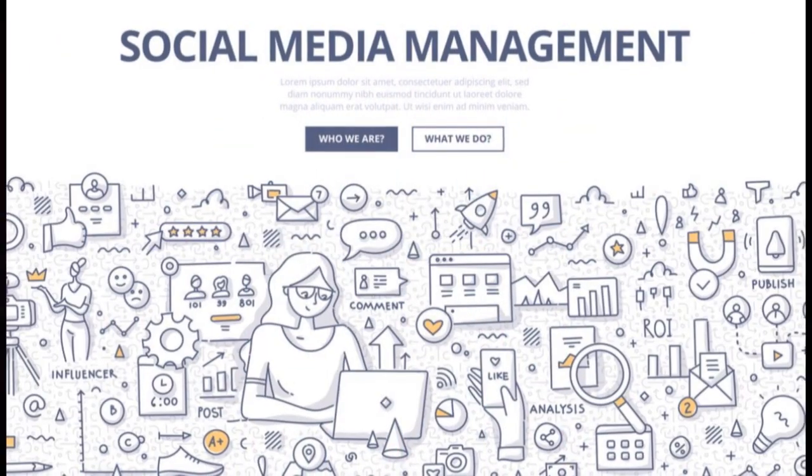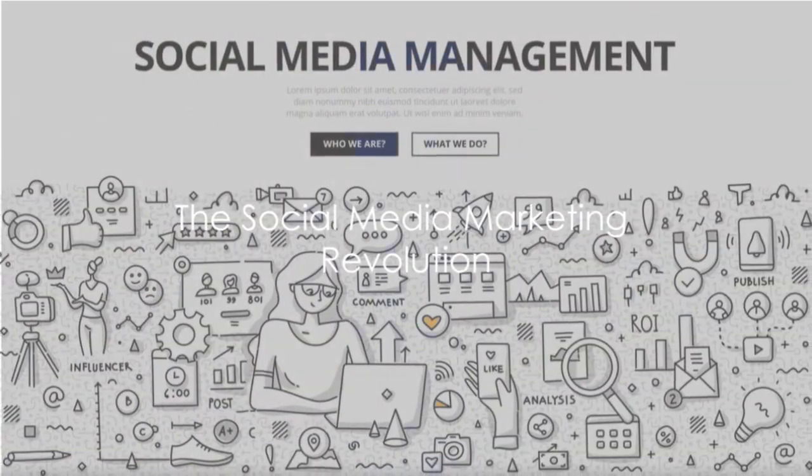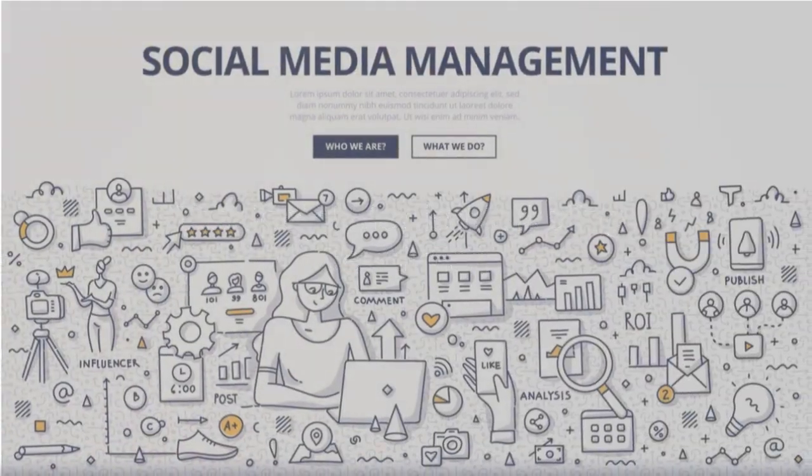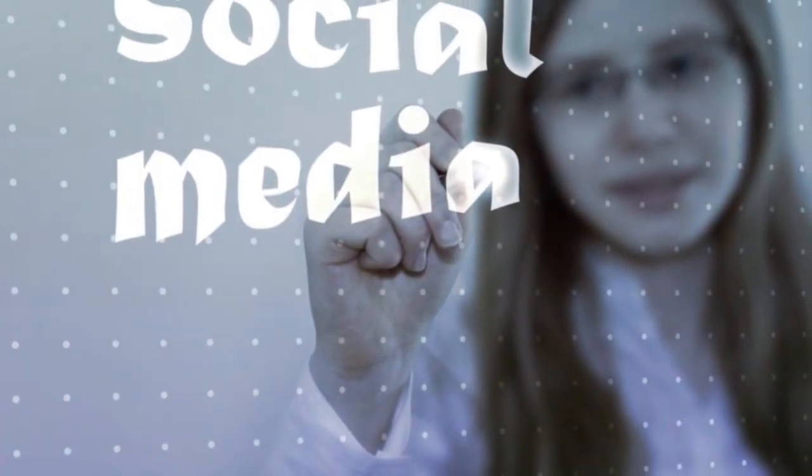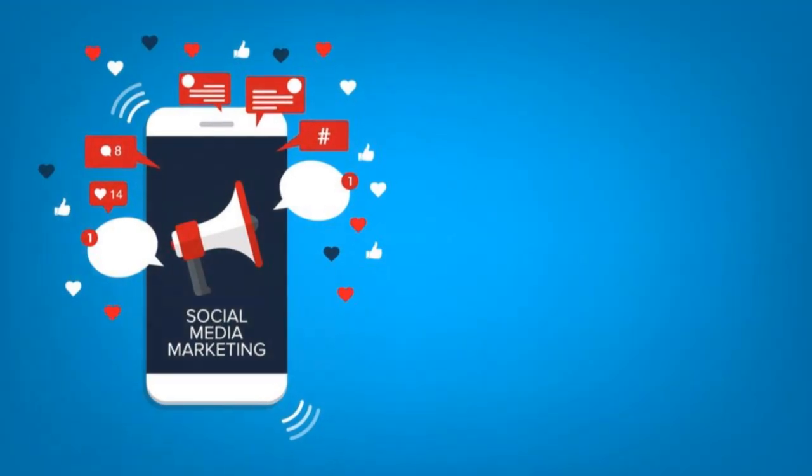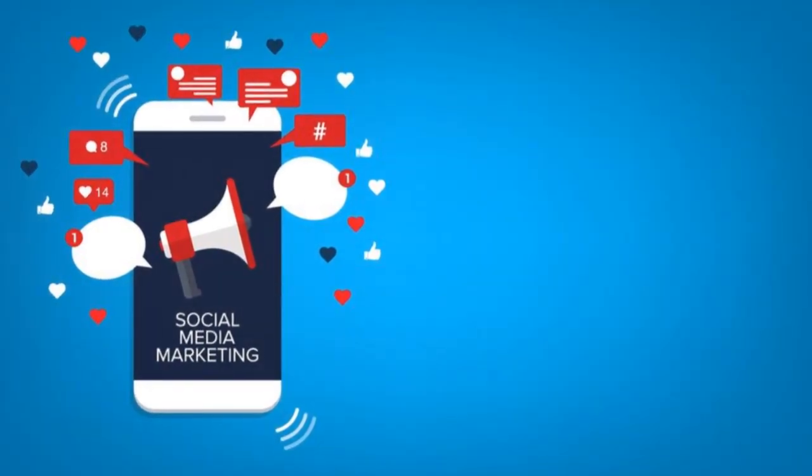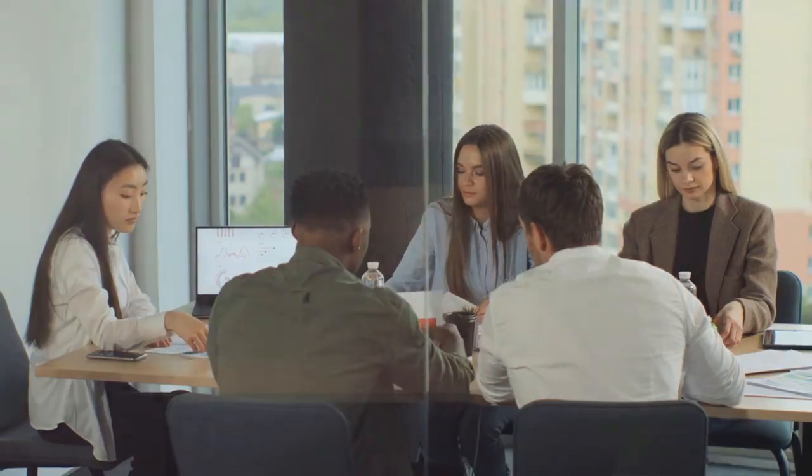Is social media just for selfies and memes? Or can it drive serious business growth? Well, the answer might surprise you.